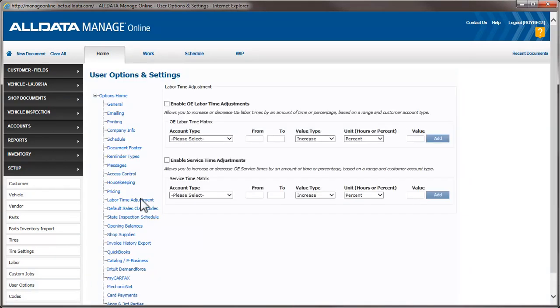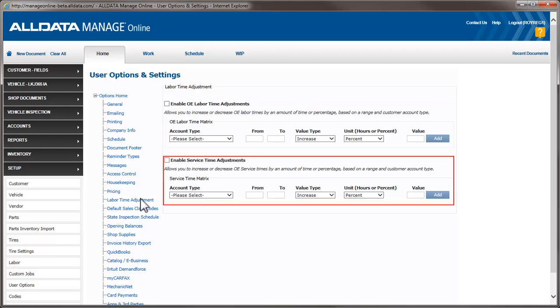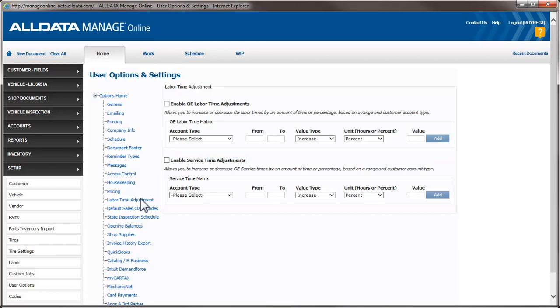There are two matrices that can be utilized. The first is for regular repair labor operations, and the second is for service interval or maintenance times. Both are set up and adjust the catalog the same way, so we'll just look at the first one.